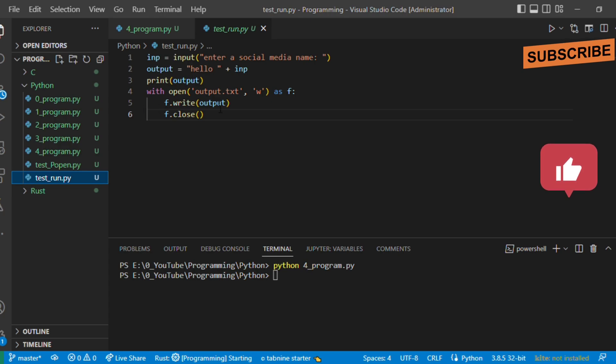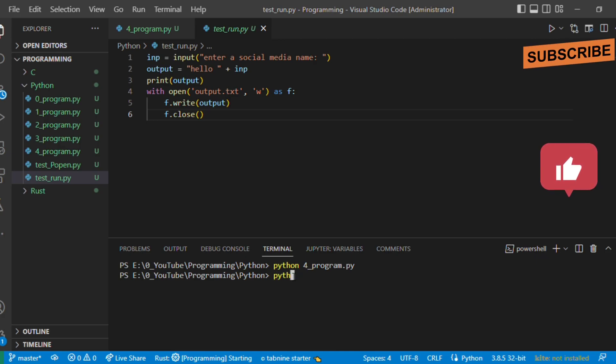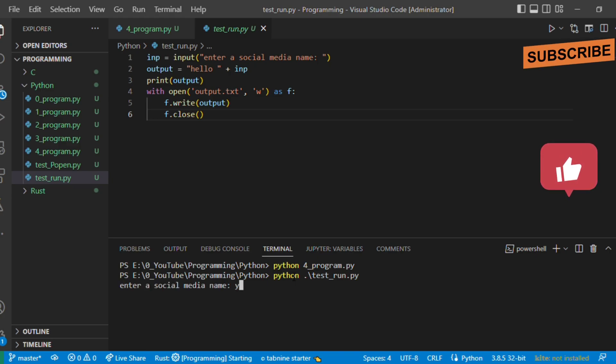Let's execute that particular file. Now let's say for example you are giving youtube.